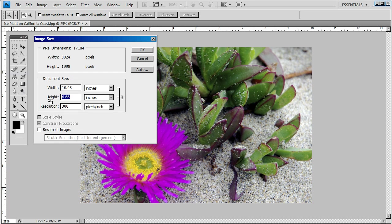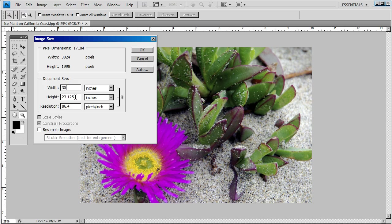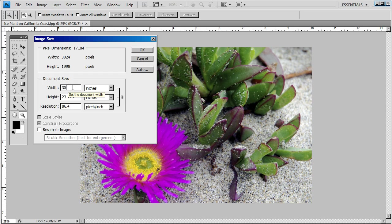Say you wanted it 20 inches high. You can see it will make a 20 by 30.27. Say you wanted it 35 inches long. It'll make a 23.125 by 35. Of course these sizes could be cropped to even sizes if you prefer.